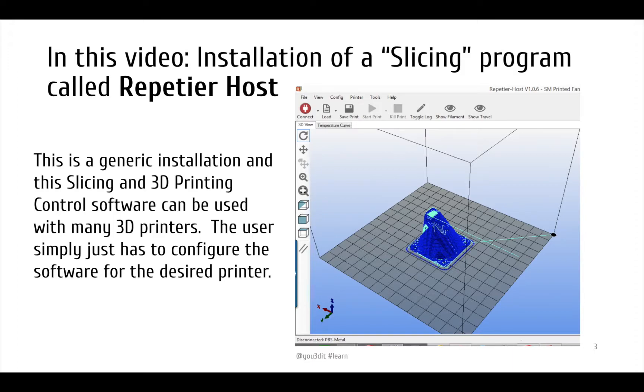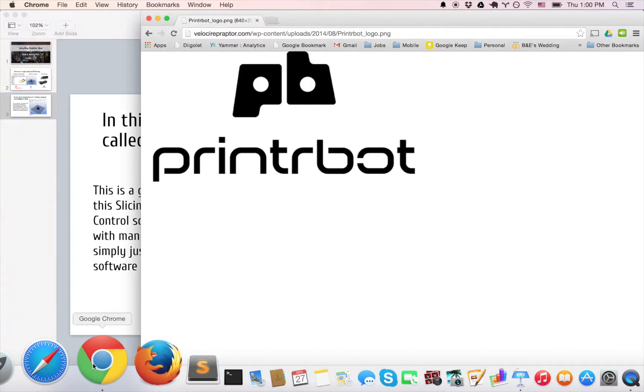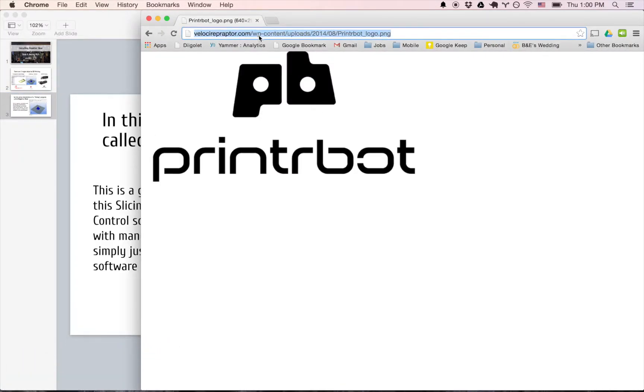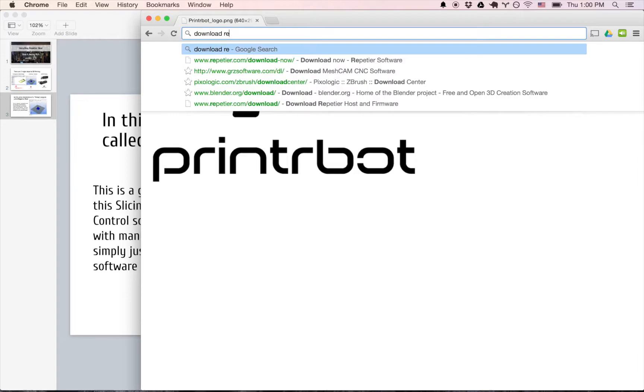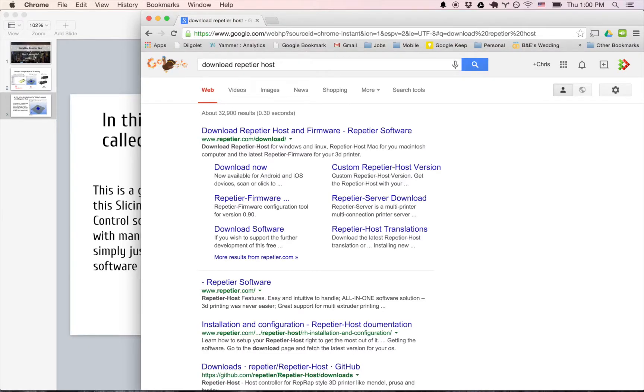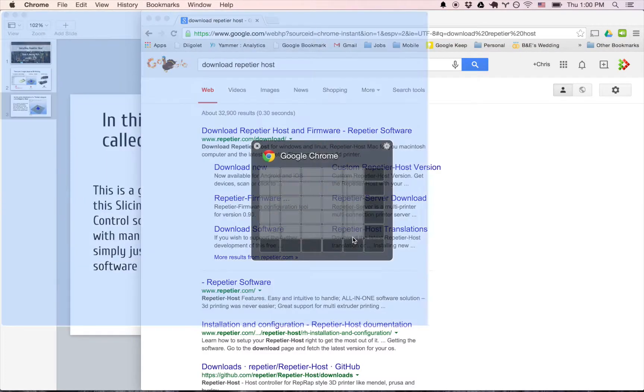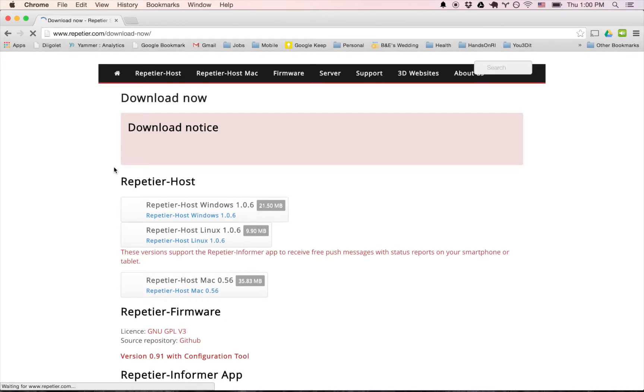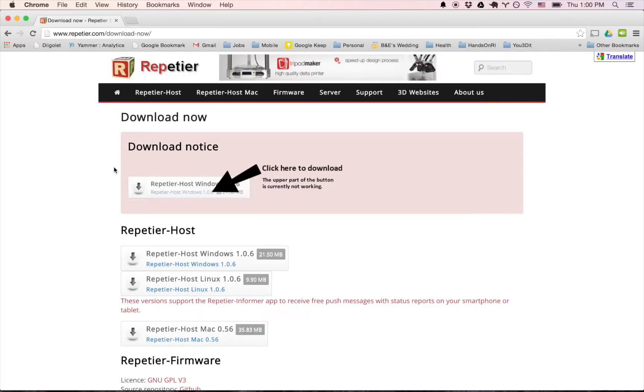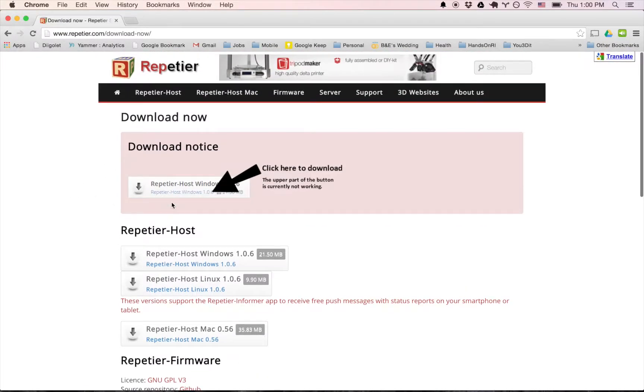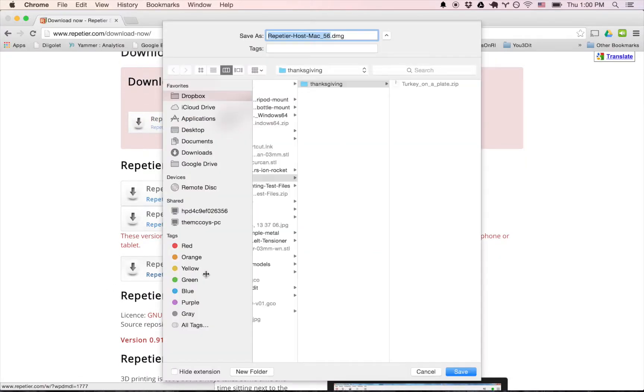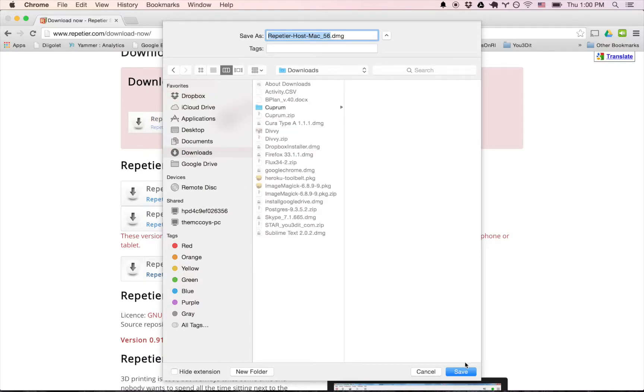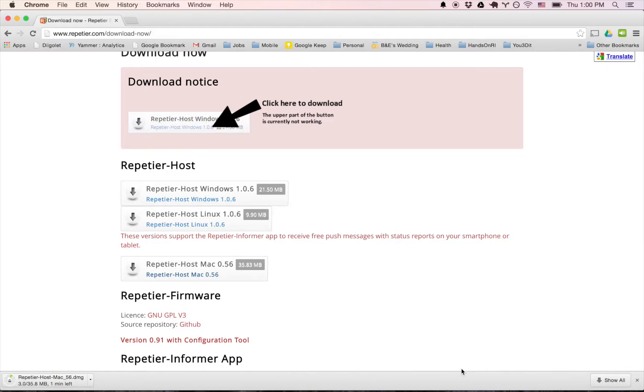So without further ado, let's download and install Repetier Host. If I come down here to Google Chrome, let's go to download Repetier Host. I'll make this a little bit bigger here so we can all see it. So if we go to download now, let's just see what happens. We want Repetier Host for the Mac. At least in this case, we're doing it on a Mac. So I'm going to go ahead and download, go to downloads, save. And hopefully you have a high speed internet connection like we do here. So this will take a few minutes to download.